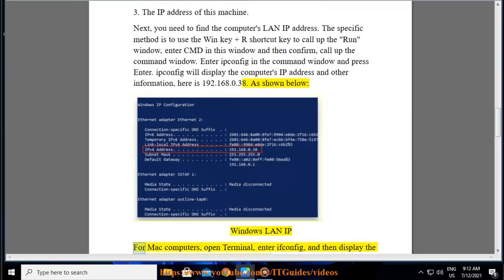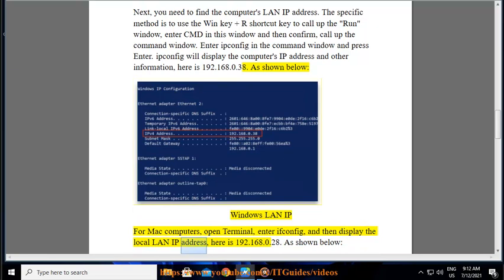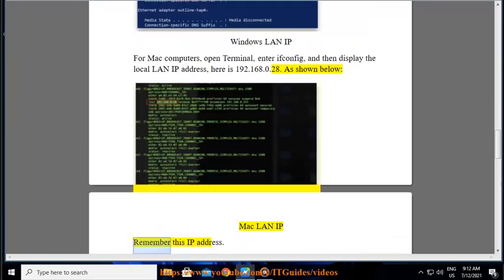For Mac computers, open terminal, enter ifconfig and then display the local LAN IP address, here is 192.168.0.28. As shown below, Mac LAN IP. Remember this IP address.